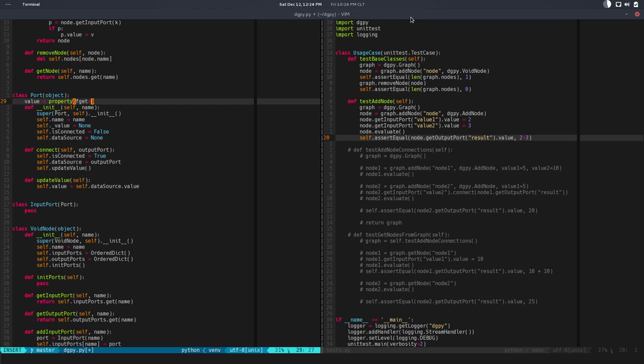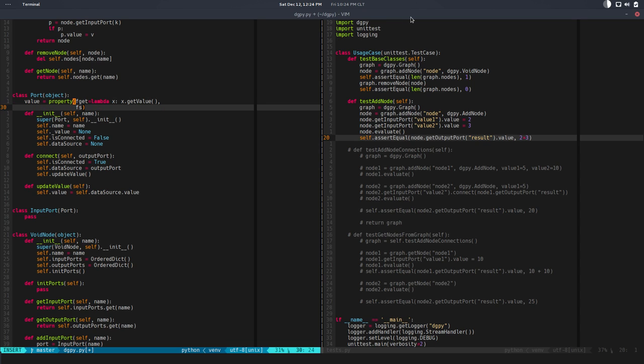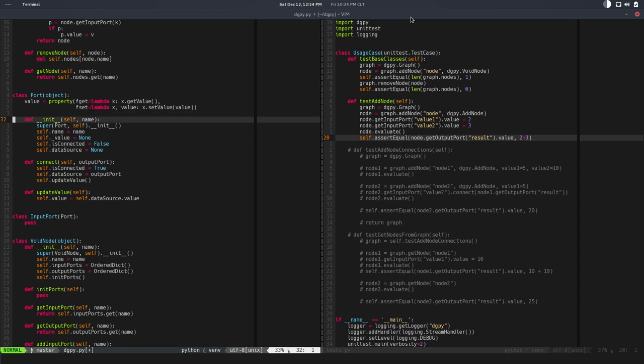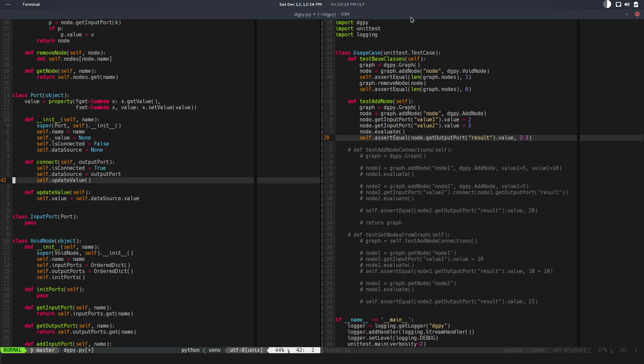Value will be now underscore value and we will establish our property here. So property - the getter will be equal to a lambda where the first argument is an instance and we'll say instance.get_value. For the setter we'll use another lambda where the first argument is the instance, the second is the value. This will call x.set_value and we pass the value there.